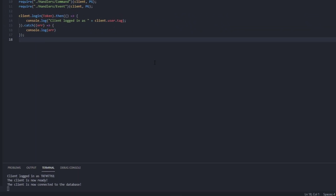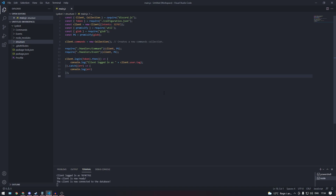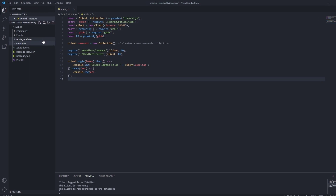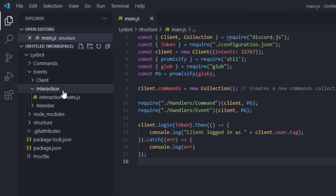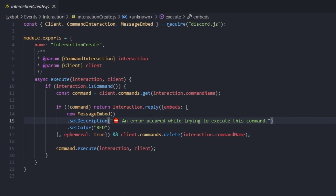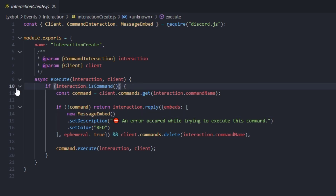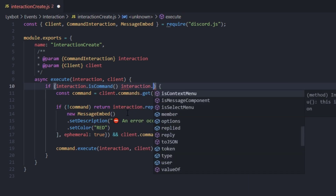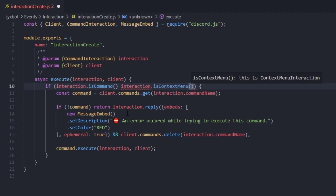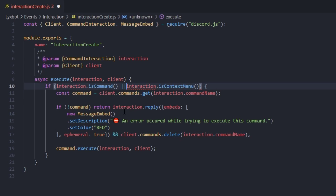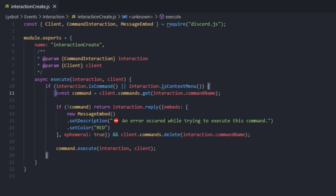Because context menus function almost the same as a normal command interaction, we're going to utilize our interactionCreate.js file. Go to the events interaction folder and open interactionCreate. We'll add a statement — on line 10, make a space after the isCommand check and type interaction.isContextMenu(). Between the two conditions we'll add an OR statement, so if the interaction is a command OR a context menu, it will run the same code.